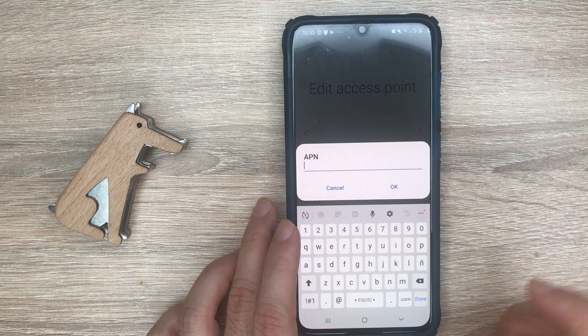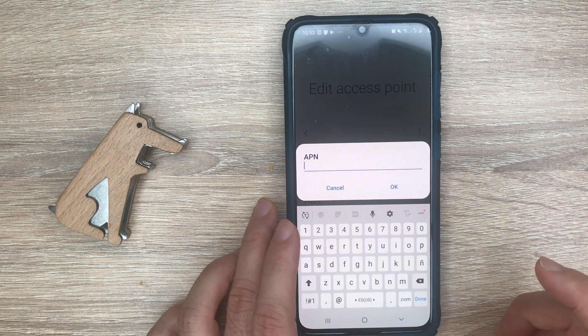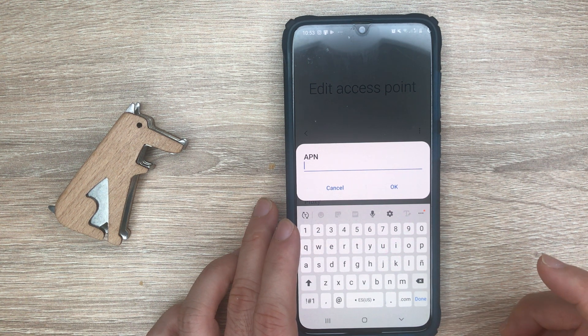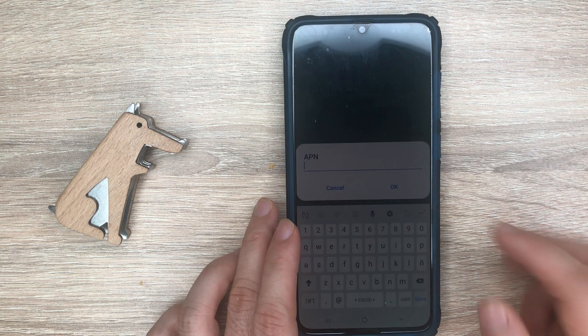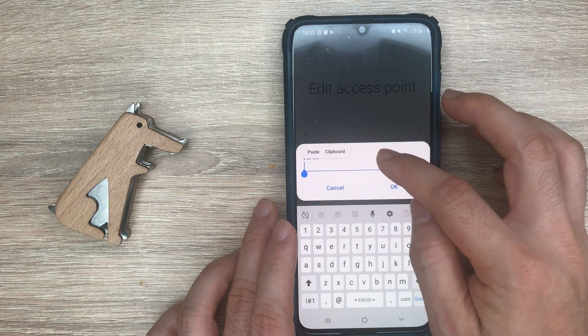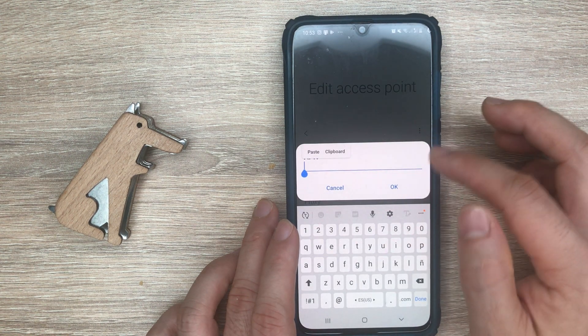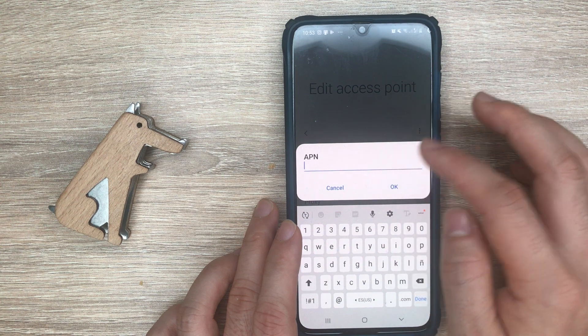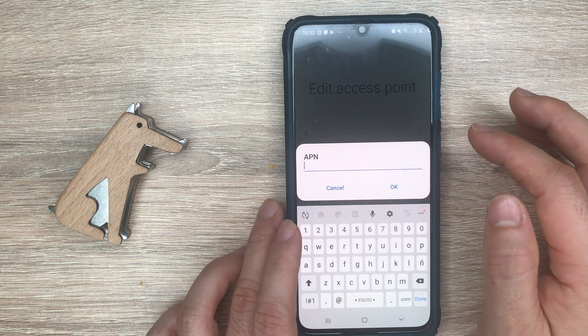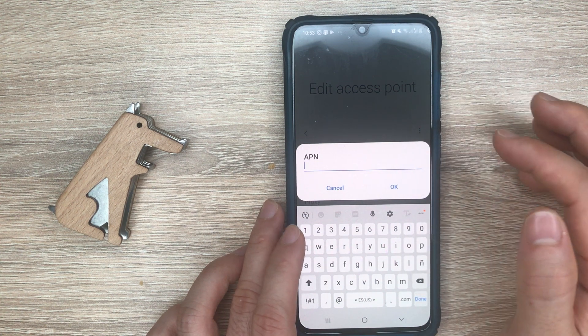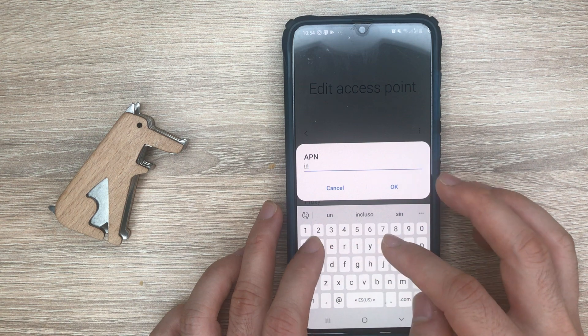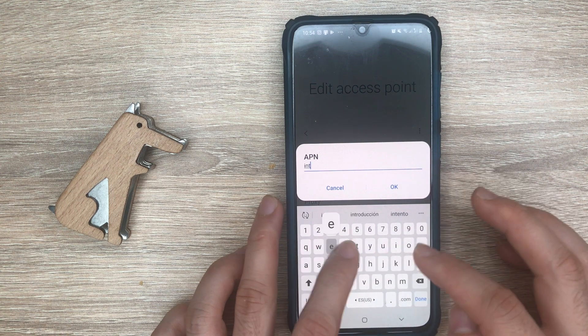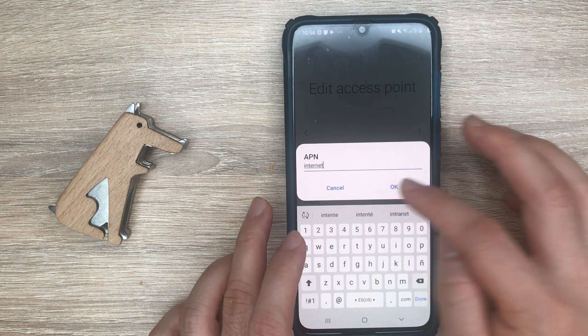I'm going to show the link for the video that has all the APN settings for the United States. You can just tap on that and you'll be able to find the one that you need. I'm just putting internet here for this demo.